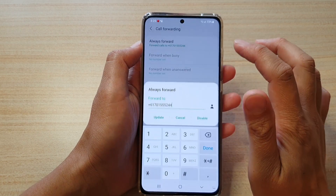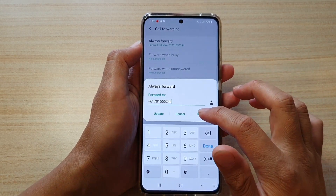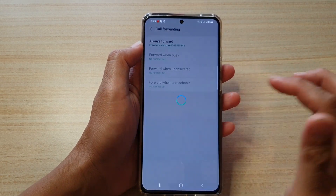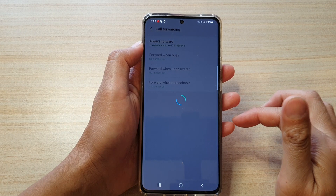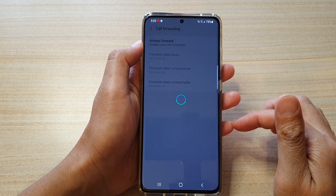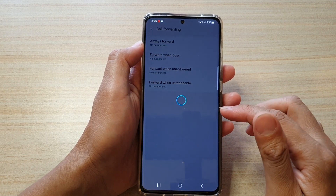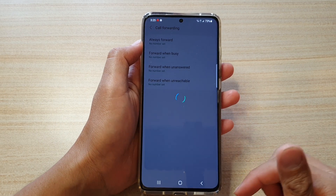To cancel that, you can always go in here and tap disable, and that will allow you to resume receiving calls again.